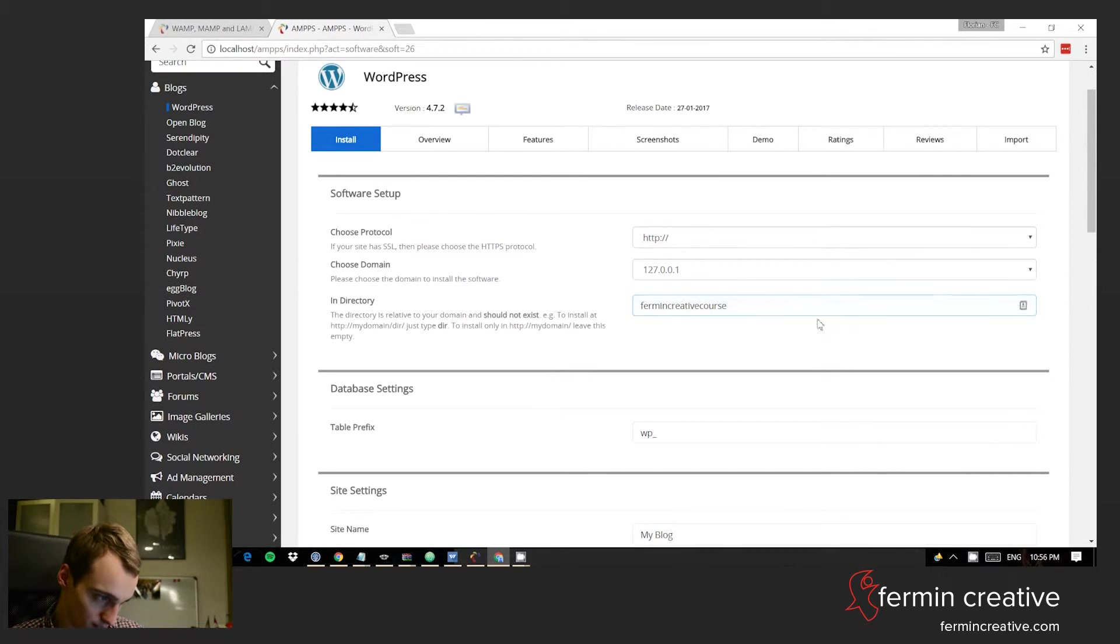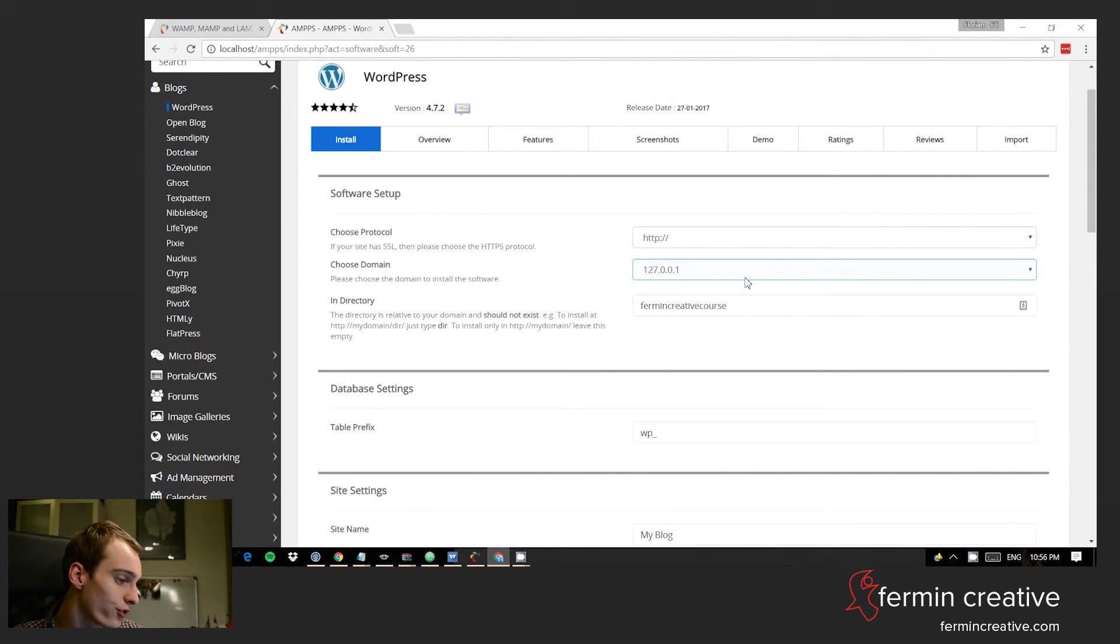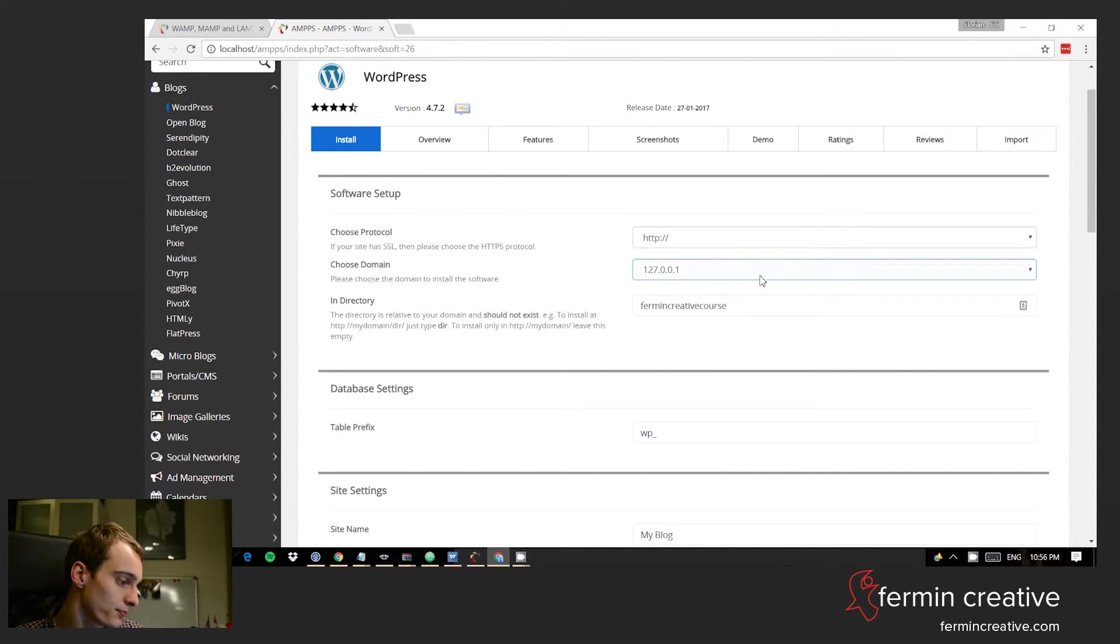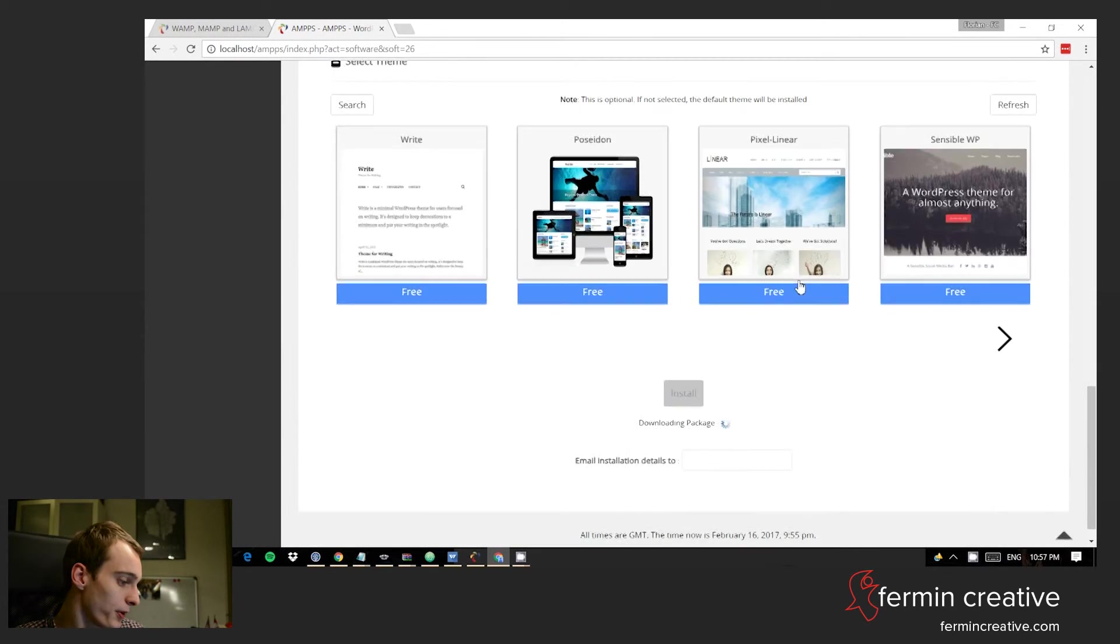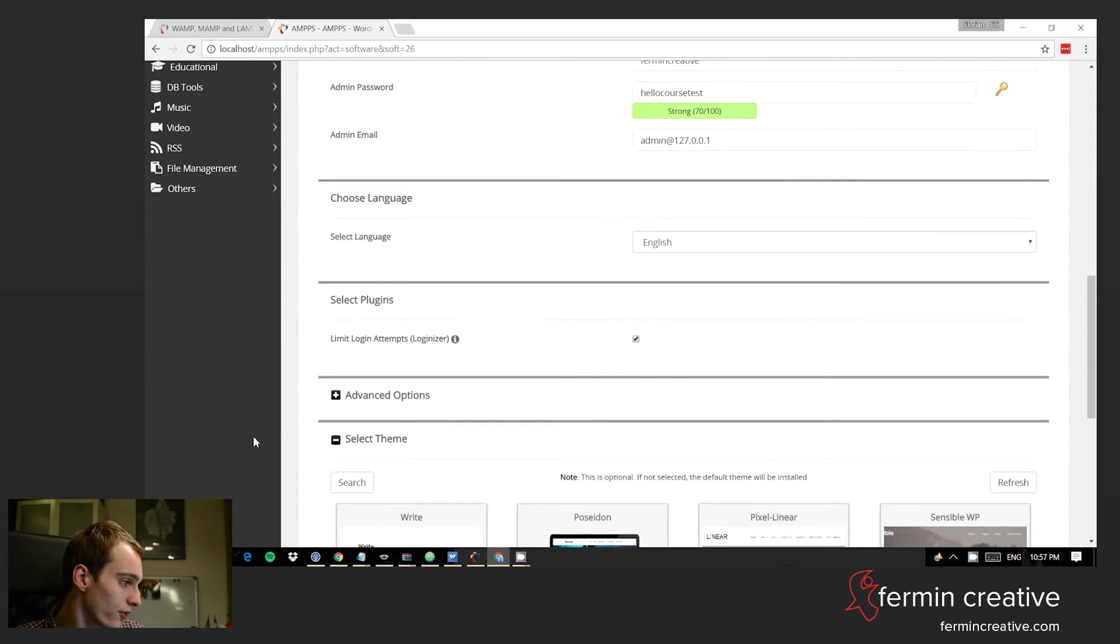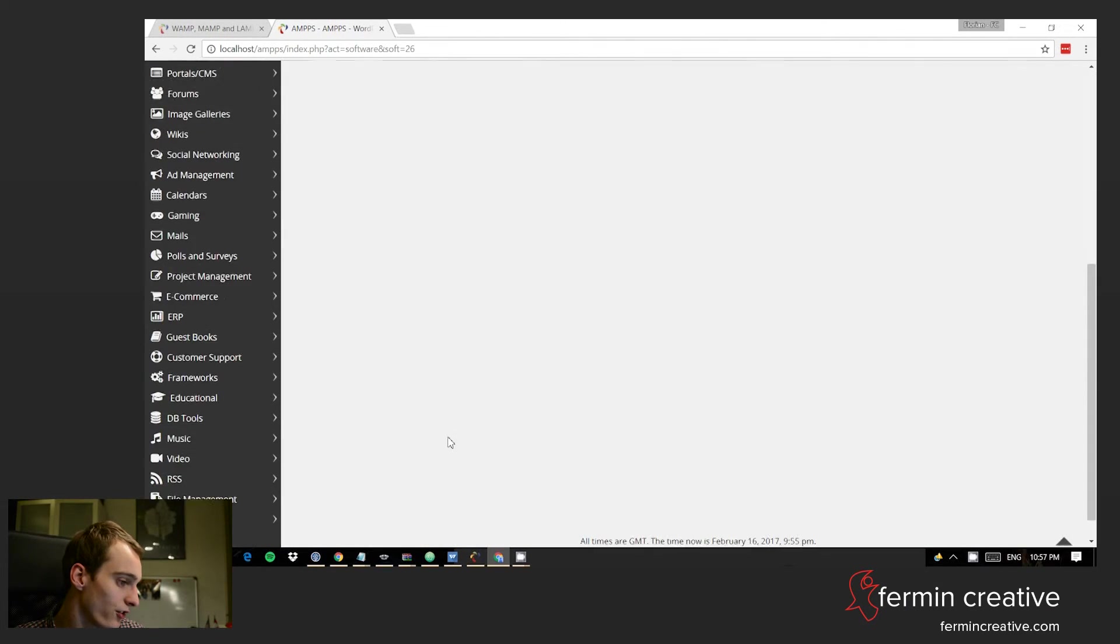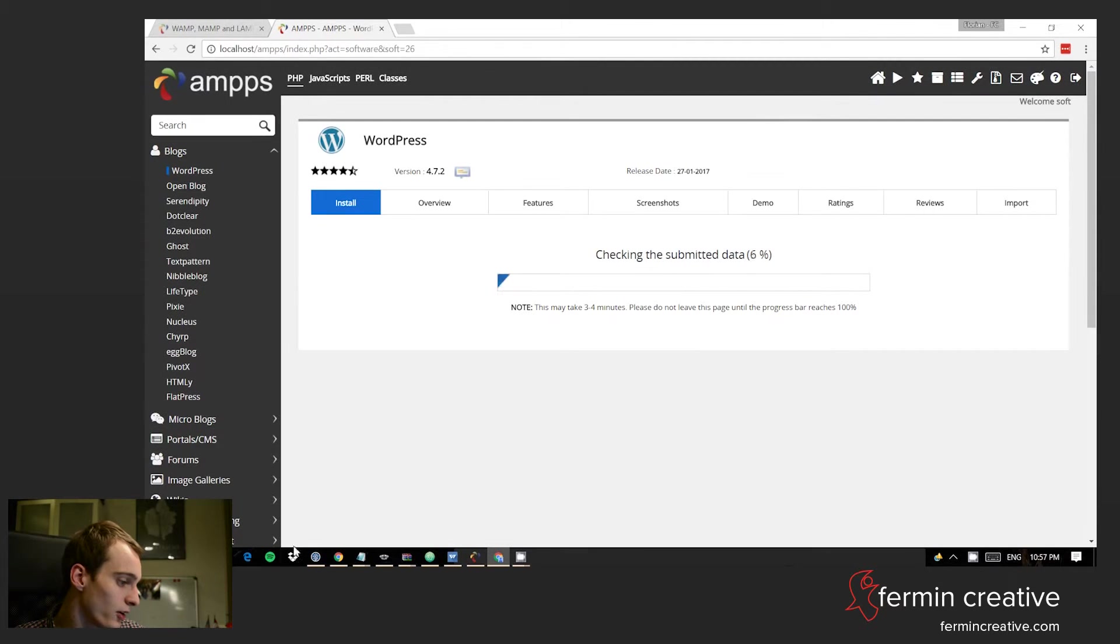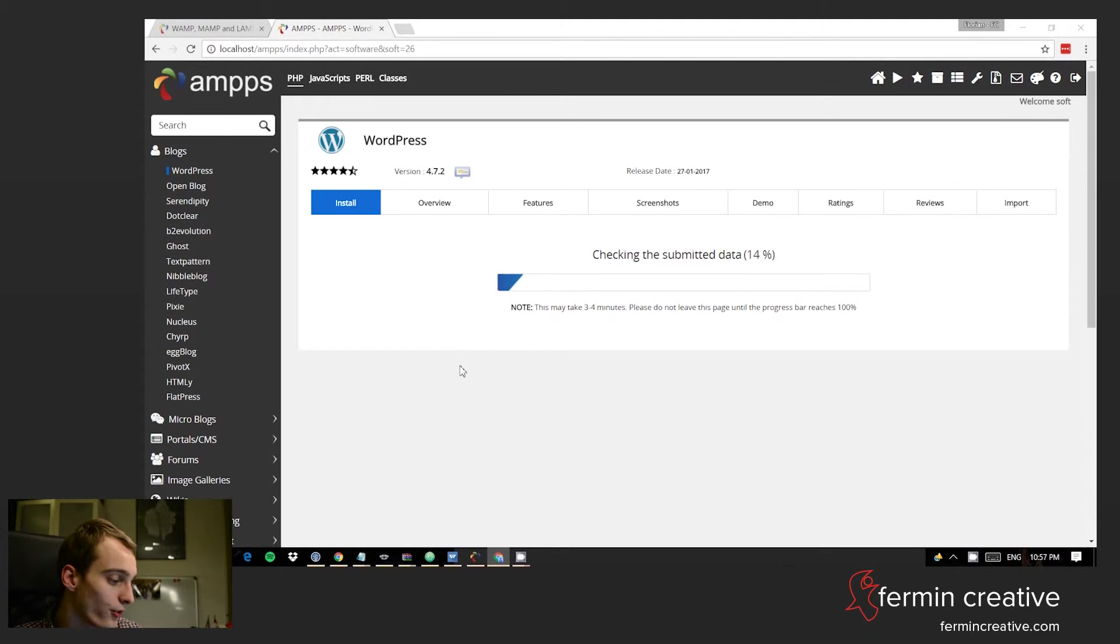Make sure that you remember this directory, the /fermancreativecourse. It seems to take a moment because of the Wi-Fi I guess. It's downloading now.